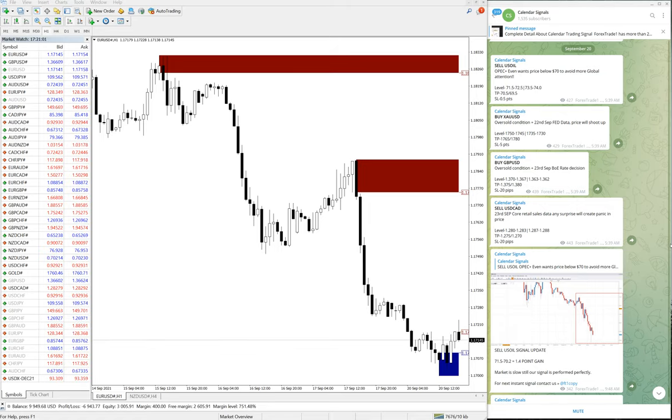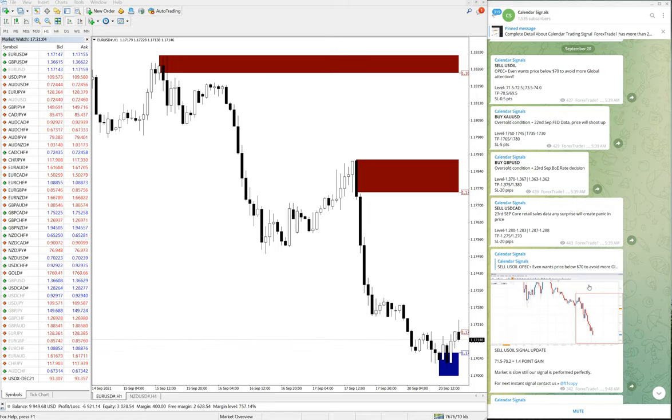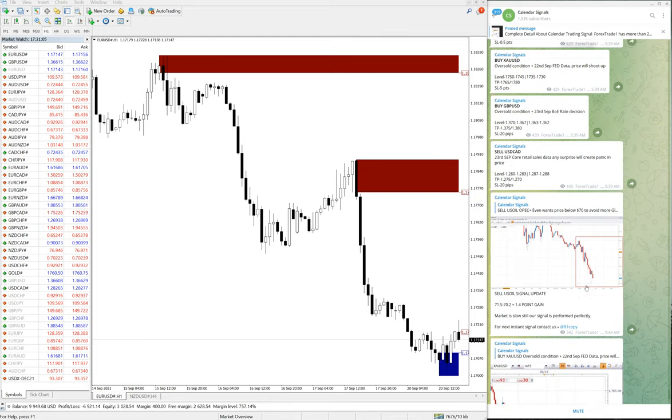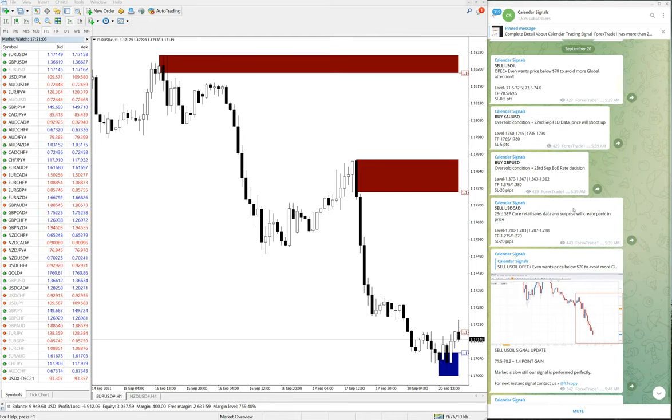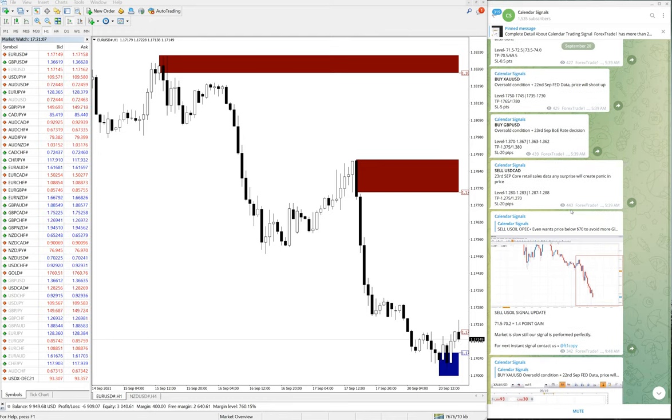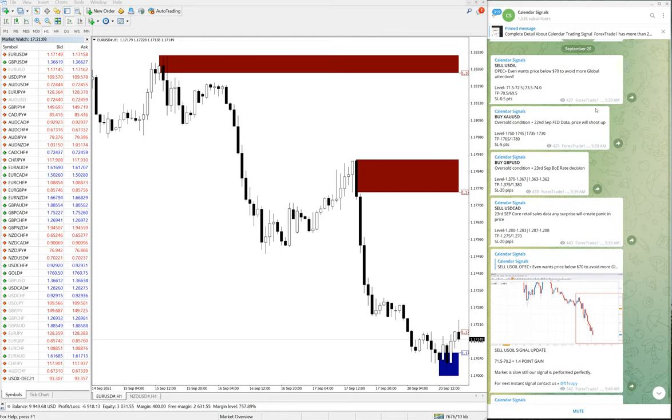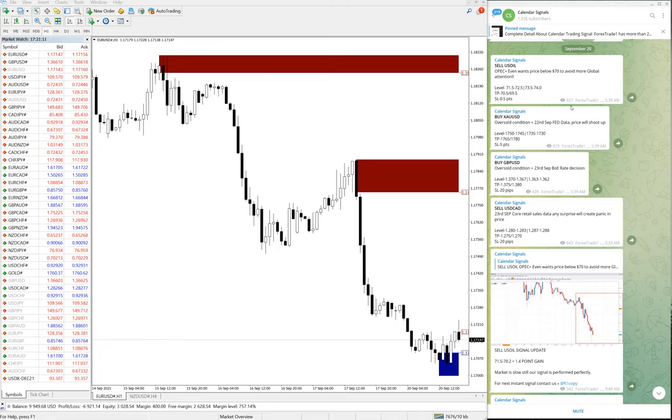Hello traders, welcome to Forex Trade One. Today we're going to show you the performance of calendar signals. Today is September 20, you can see the date pop up on the Telegram channel September 20, and these are all the signals we have given.